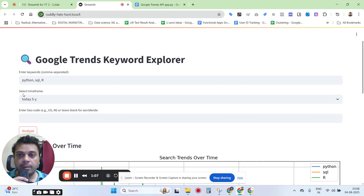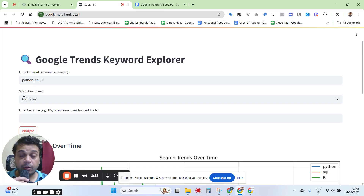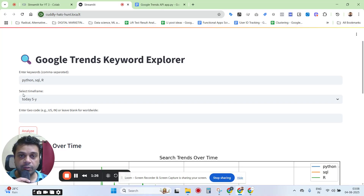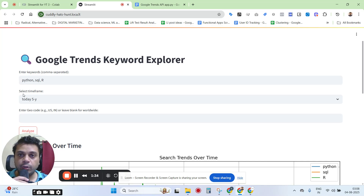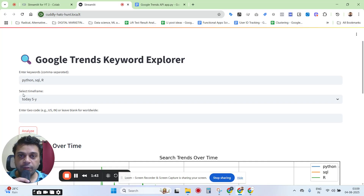You can enter some keywords and get data across geographies and across different time periods — how has the interest evolved over time for different geographies, individually for different keywords, and you can also look at related queries. Why even bother if it can be done within the UI? The thing is, you can fetch all the data directly through the API and embed it within your dashboard or any application of yours.